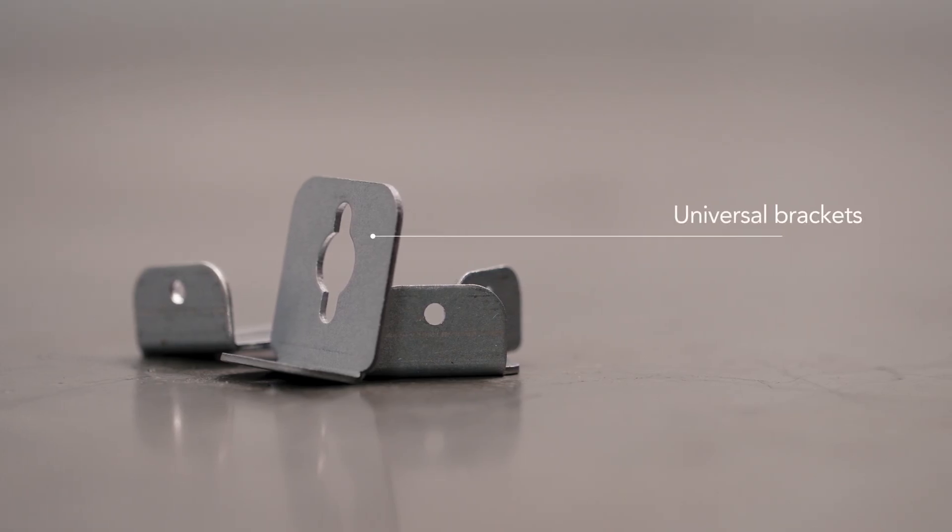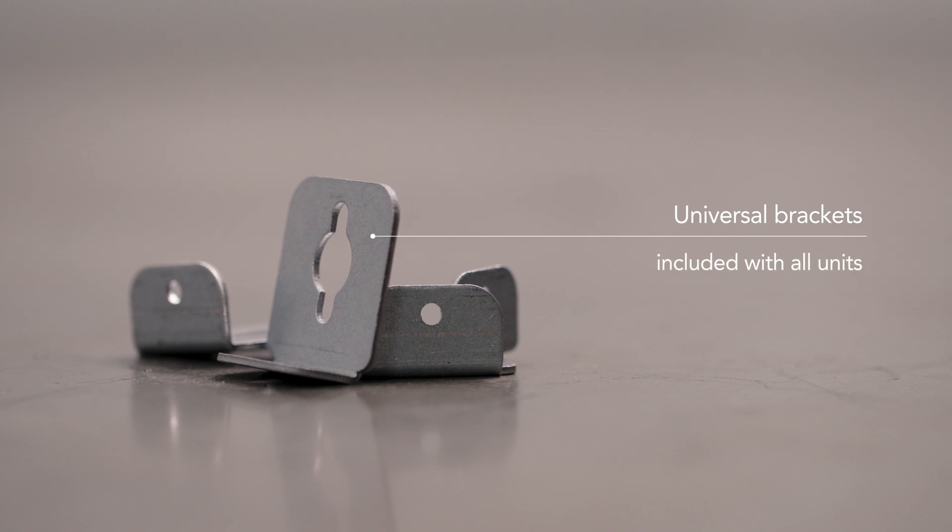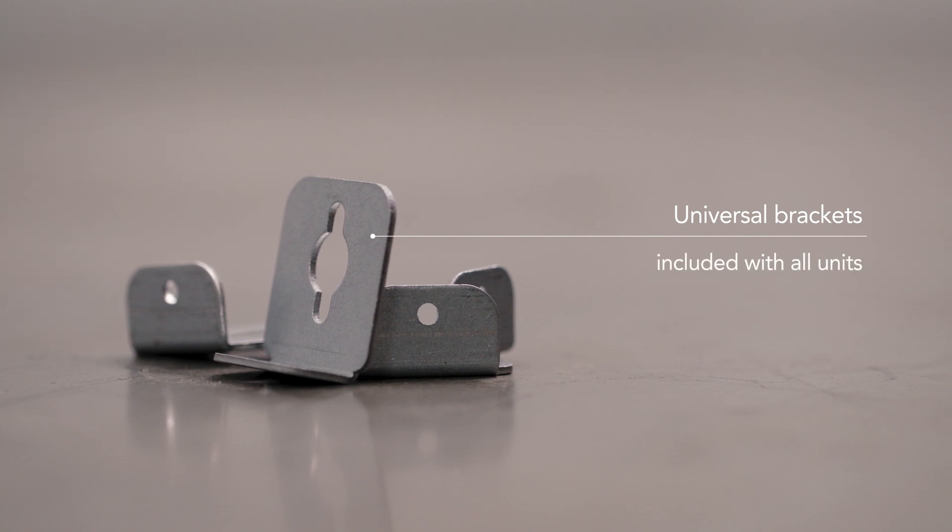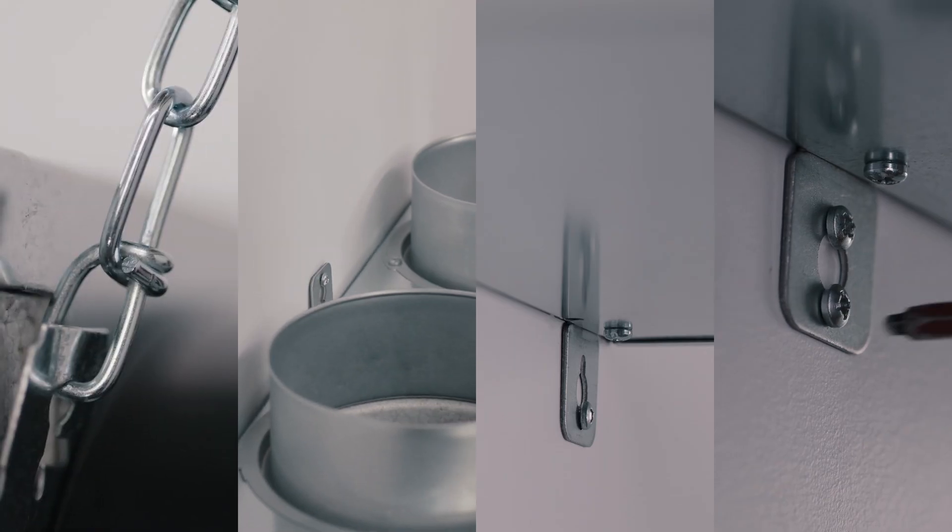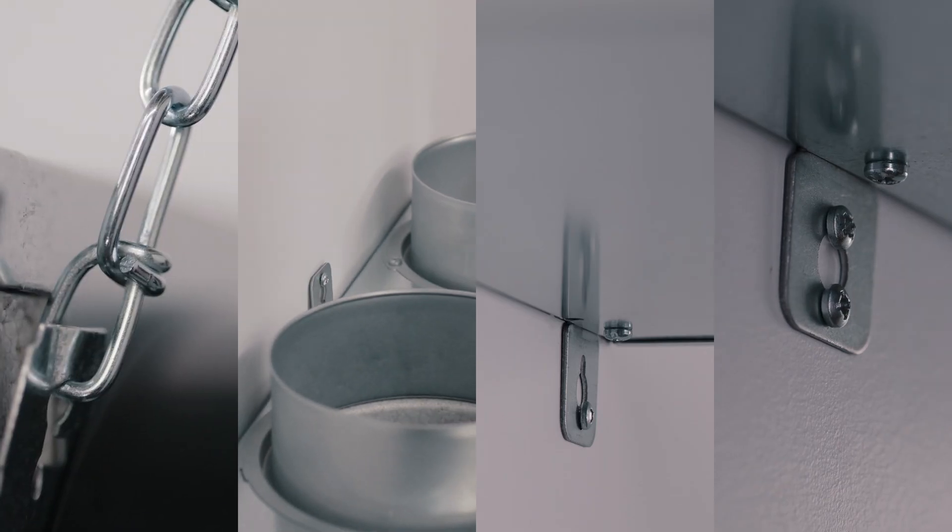Browne makes your life easier with its brand new Universal Brackets. Four configurations are possible for a flexible installation.